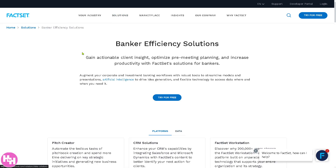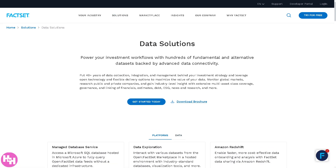Moving on to Data Solutions: FactSet provides a huge range of high-quality financial, economic, and alternative data sets, including company fundamentals, estimates, ownership, and much more. These support integration with third-party or proprietary data, with delivery available via API, cloud, Excel, or data feeds.